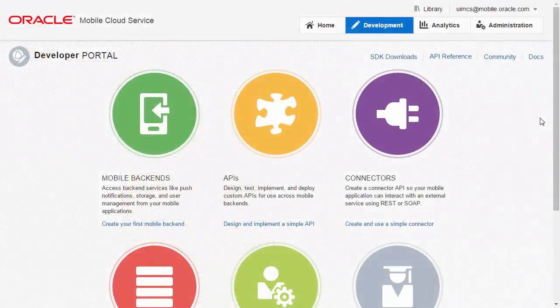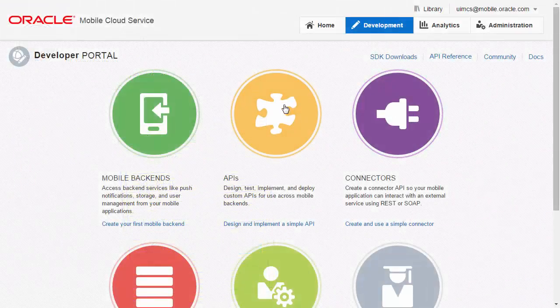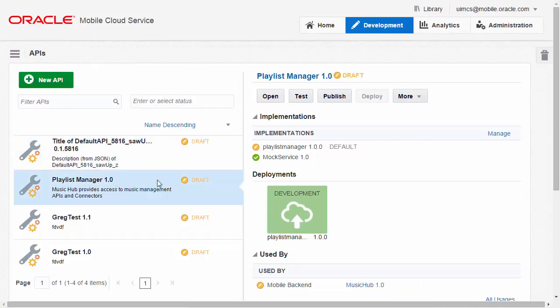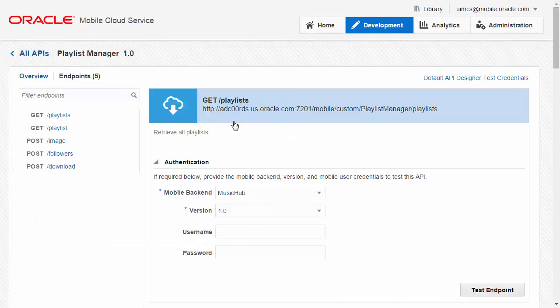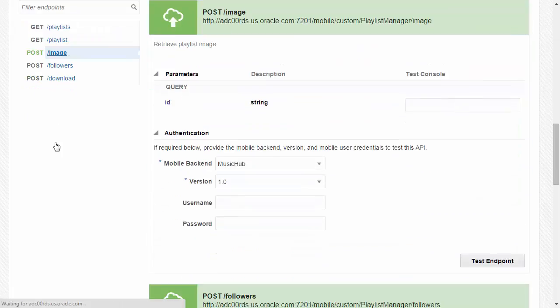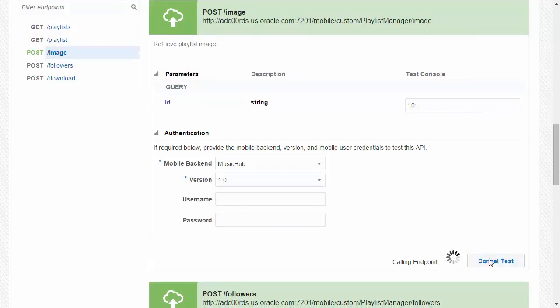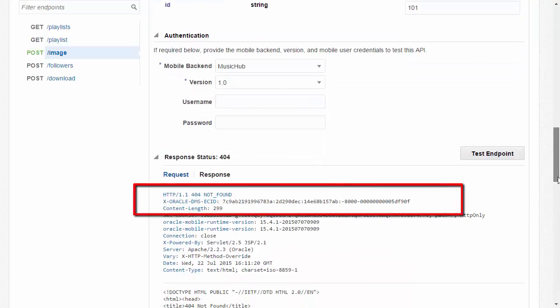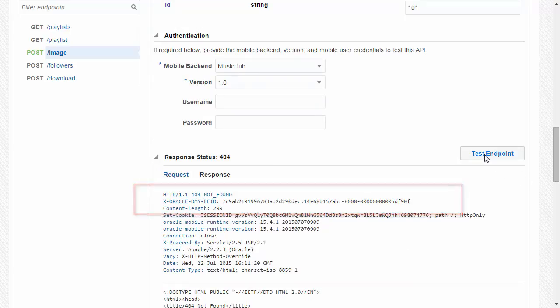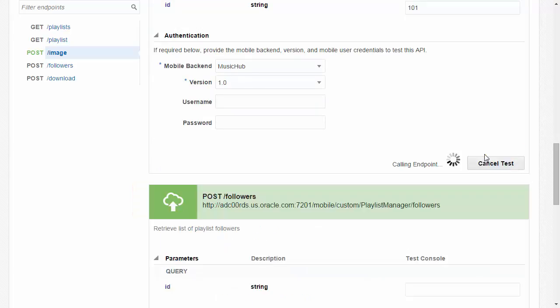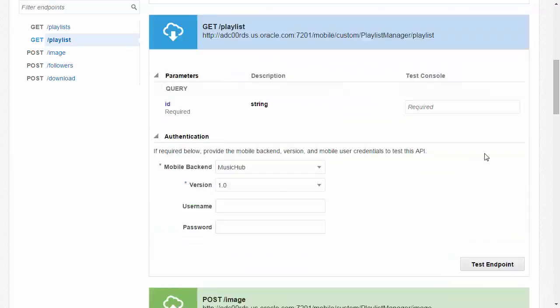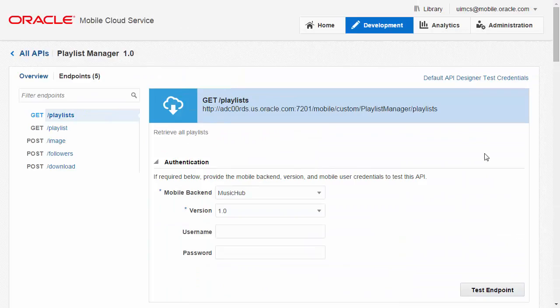Here we are back in the API tester and I'm going to test post image. I input an ID of 101 and test. As you can see after a few seconds the service returns a 404 status code which indicates that the server couldn't find the requested resource. Let's try a few more times just in case. As you might expect we need to go back to our mobile backend and take a look at the diagnostics again.